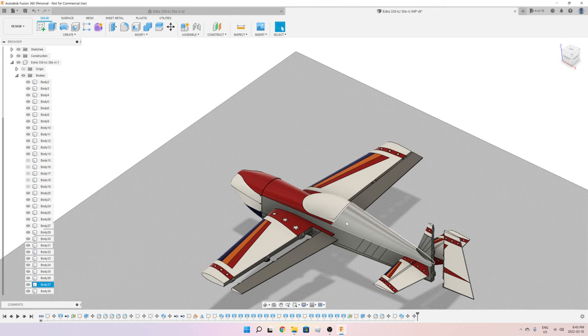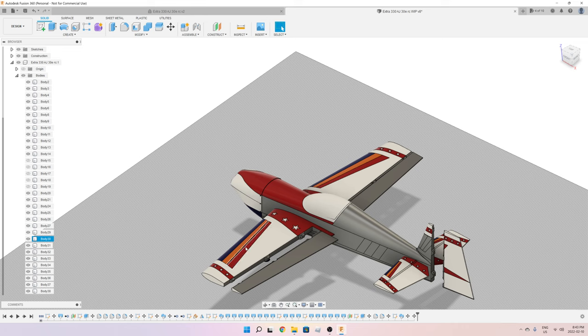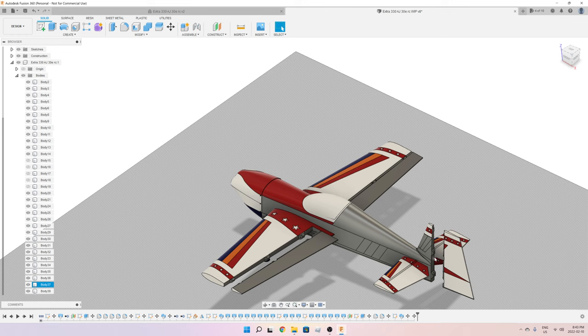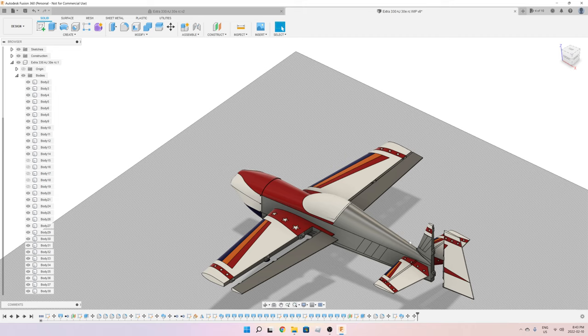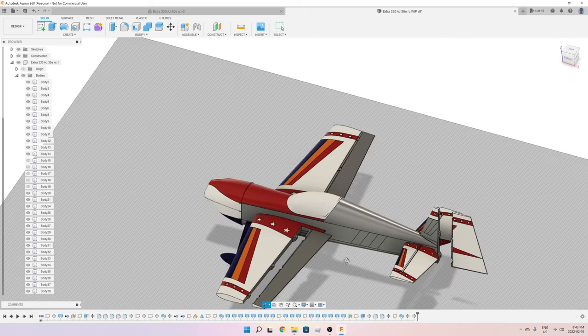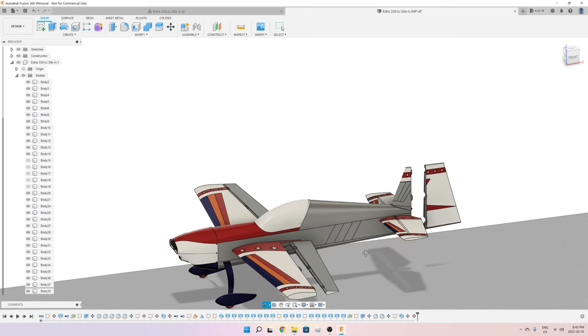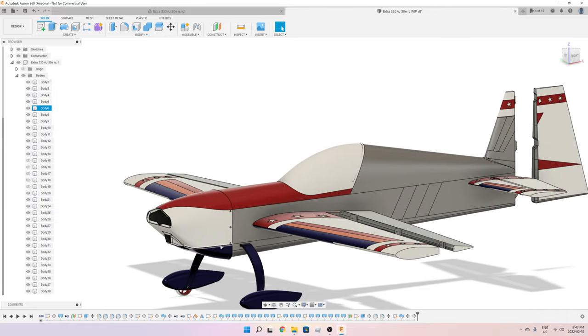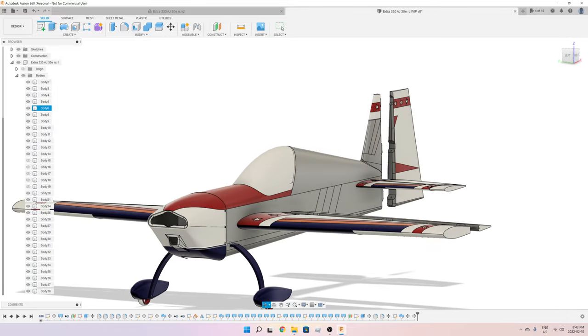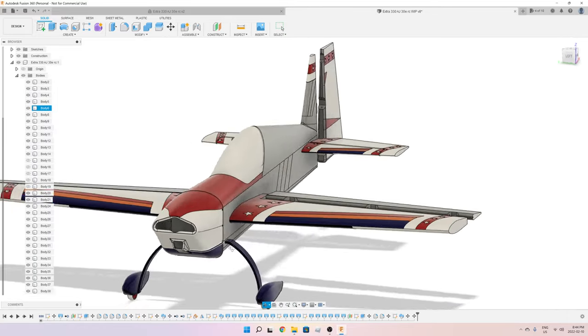I think that the work for the ailerons, the elevator, and the rudder is fairly simple—you just have to design a hinge and a servo pocket. But the bulk of the work is actually in the fuselage. After I'm done with the fuselage, I'm going to also work on the mounting system for the motor.